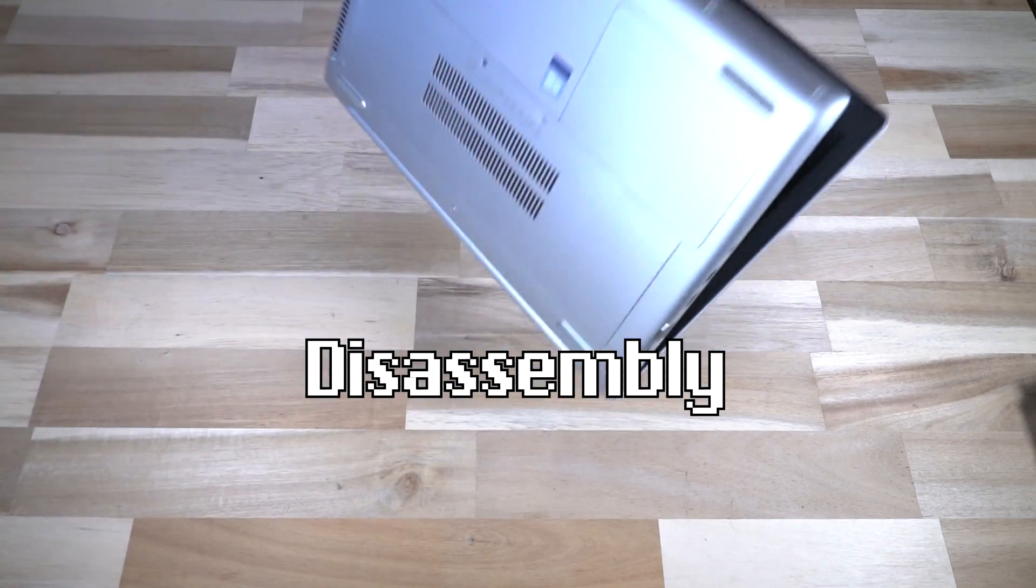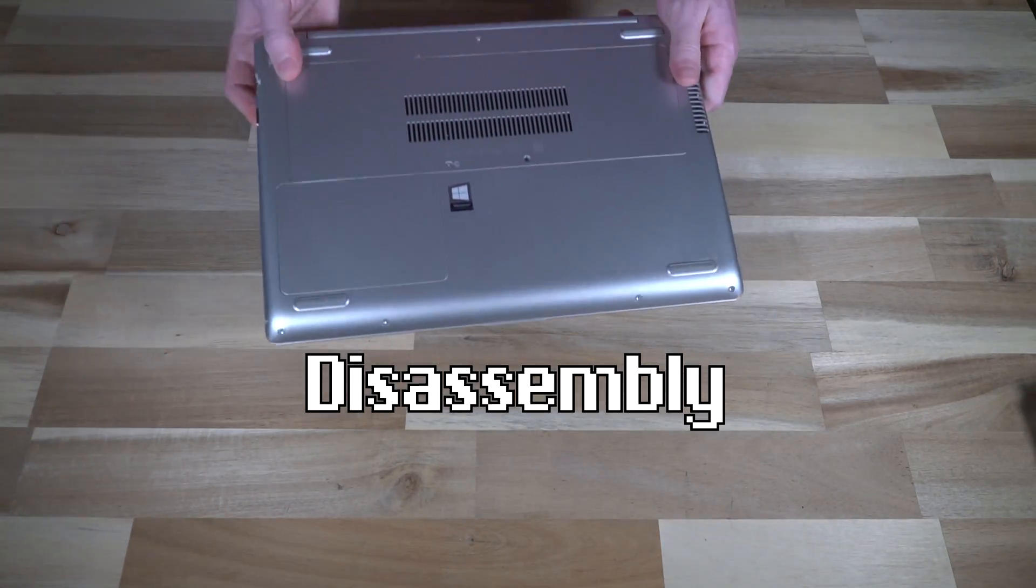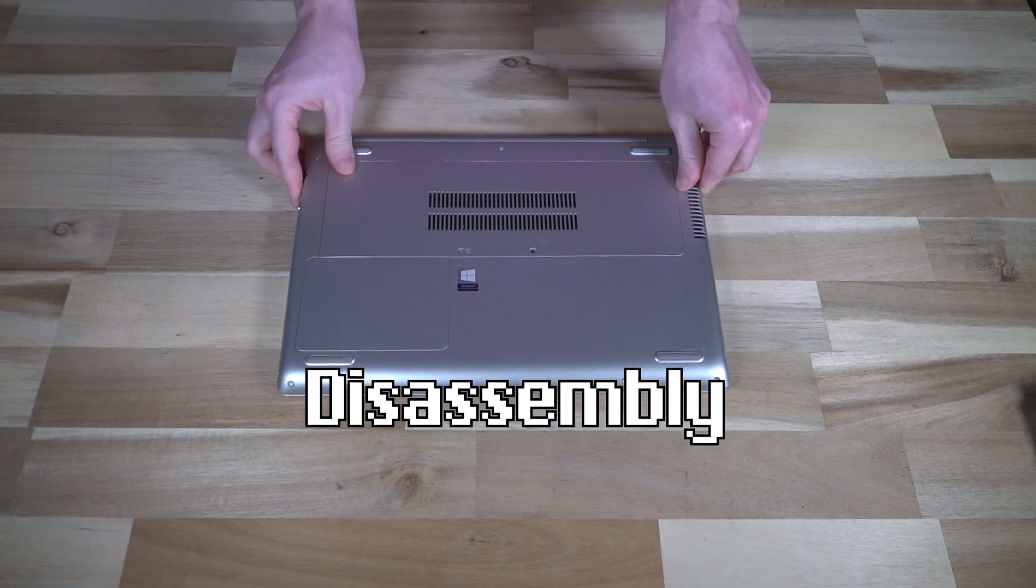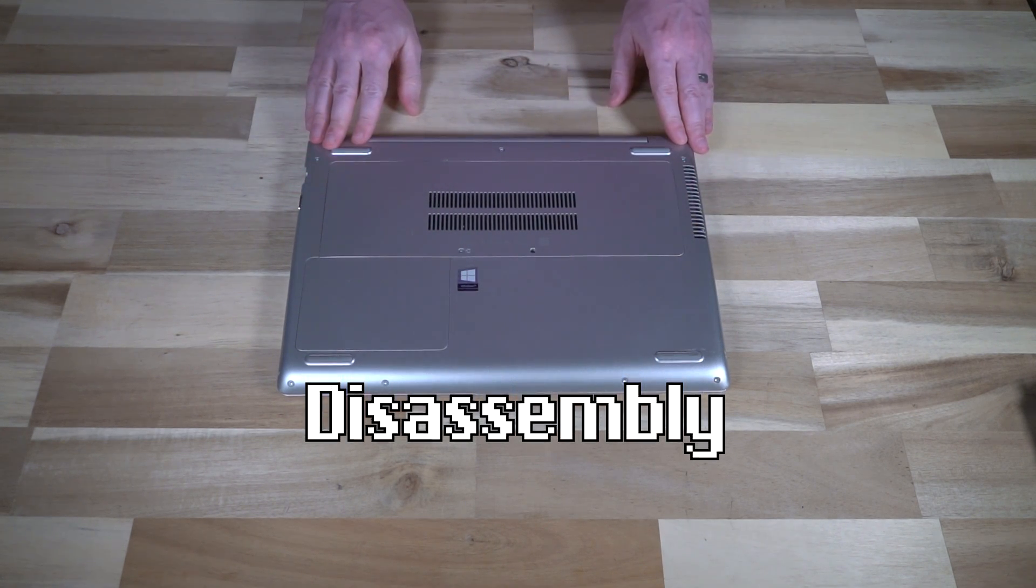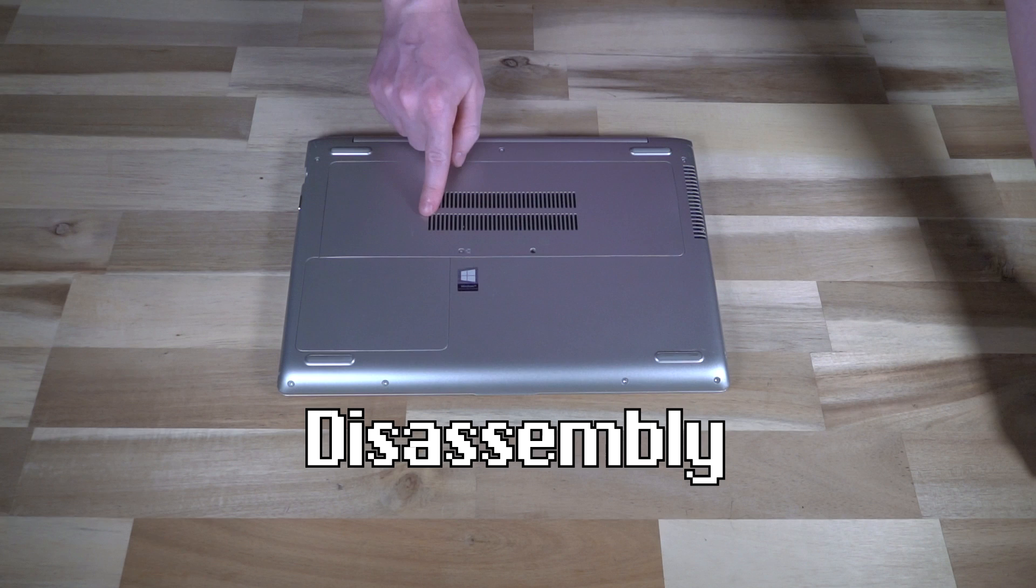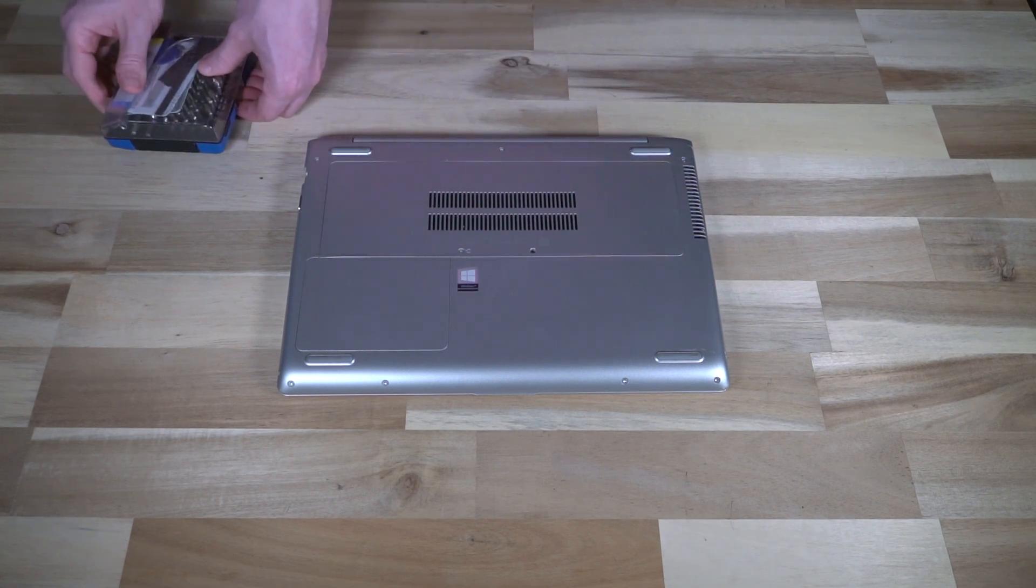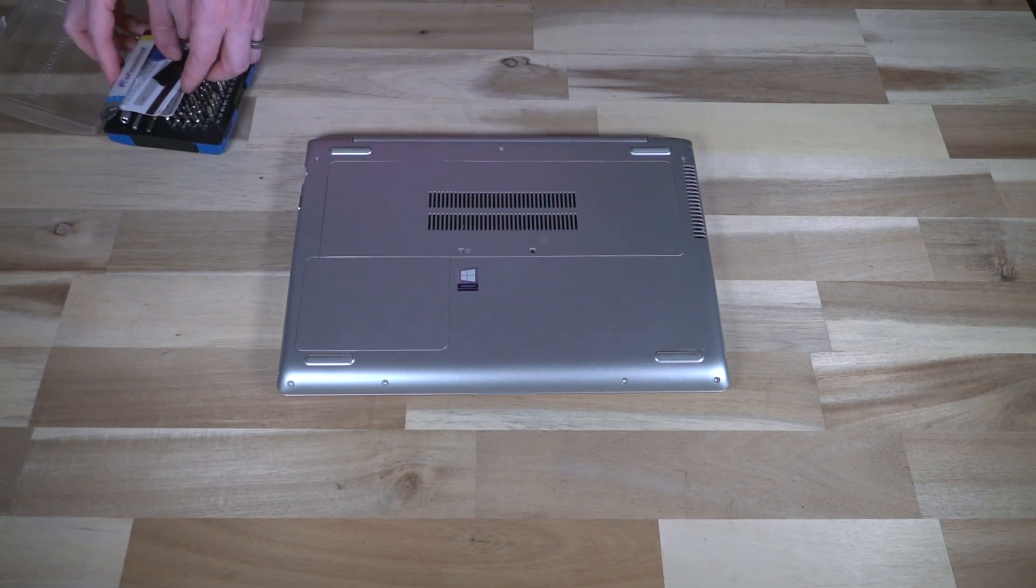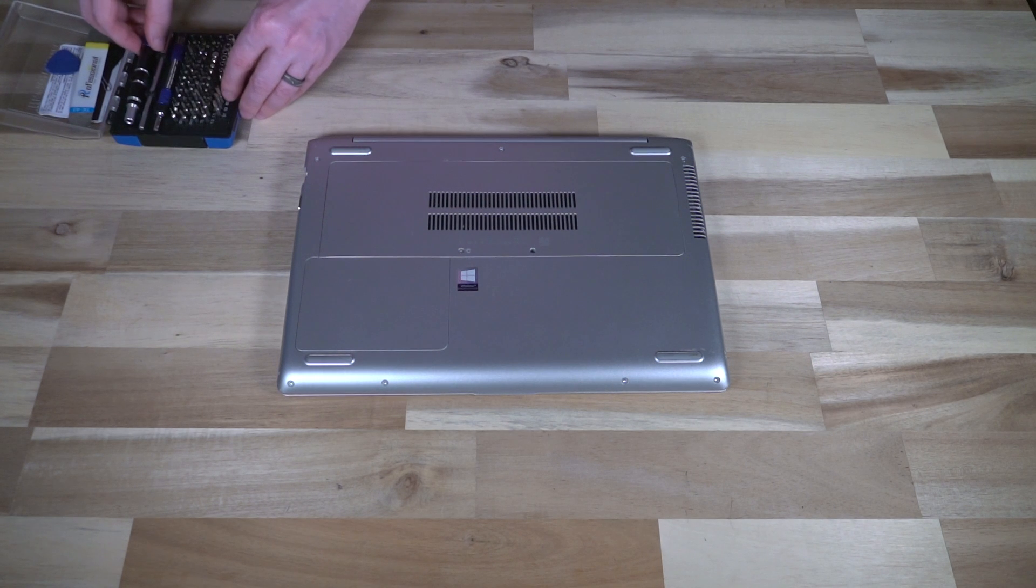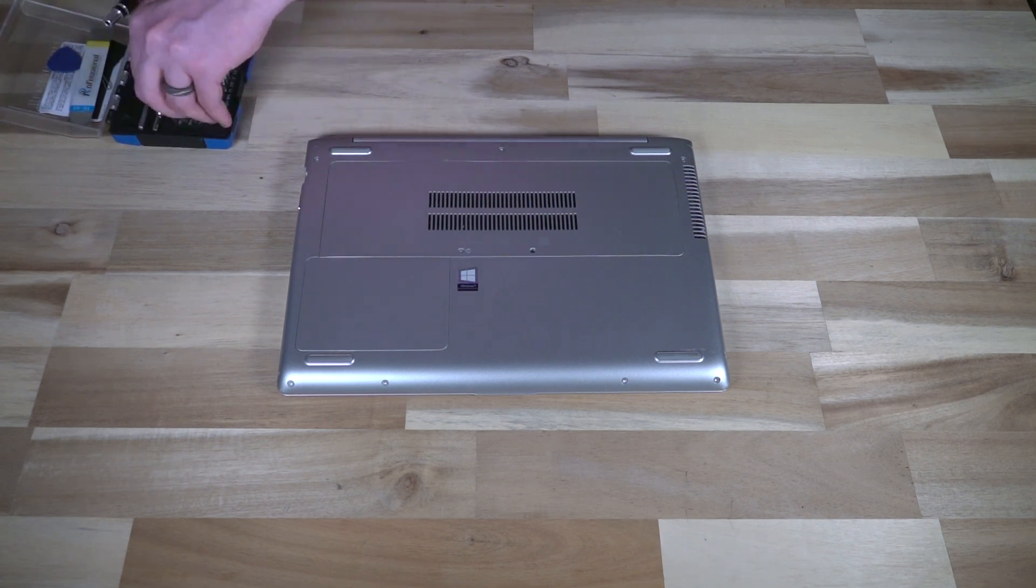Without further ado, let me quickly show you the disassembly of the main components. As you can see, we have two bays that we can open up using a standard screwdriver. Let's go ahead and do that now.